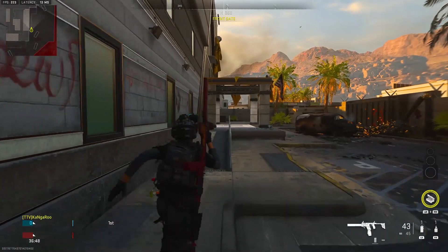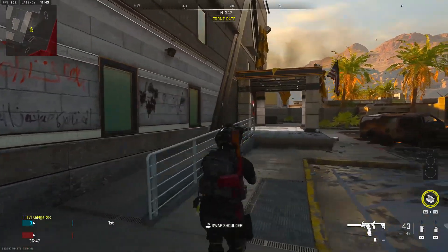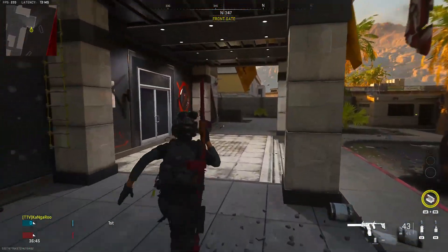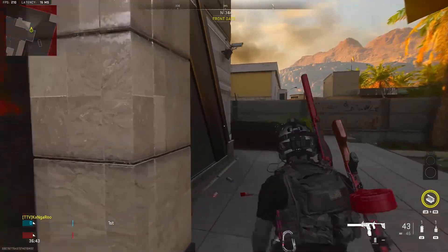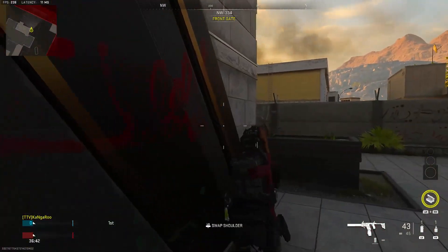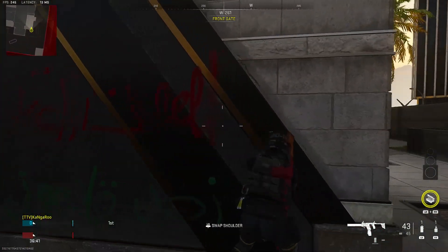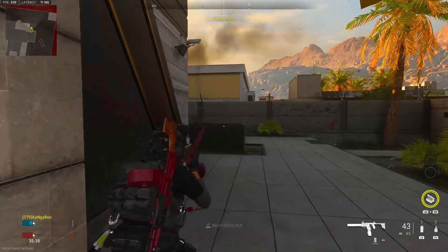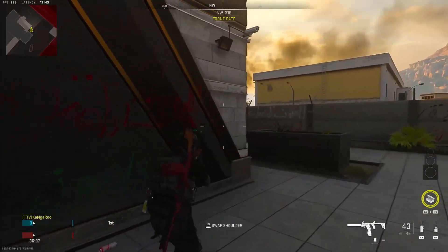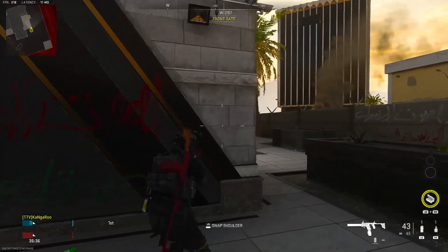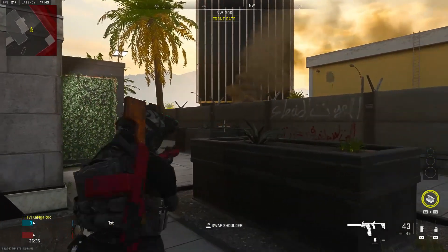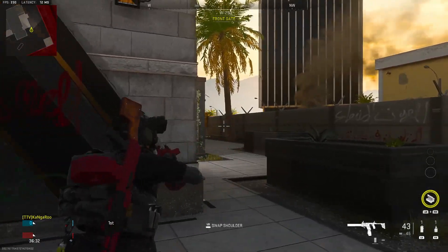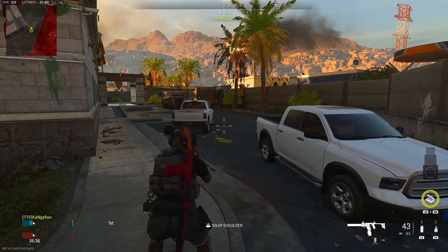For the right side, another example: you want to run up to a right corner with the right shoulder swap. Look at how much you have to turn without it. With the right shoulder swap you can track enemies as they come through — boom.